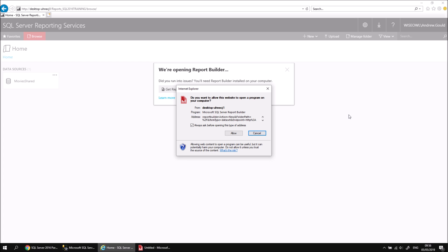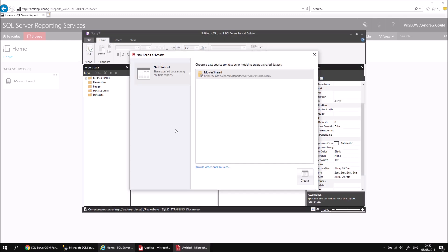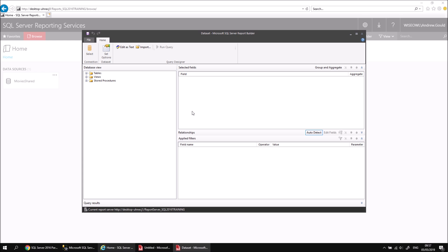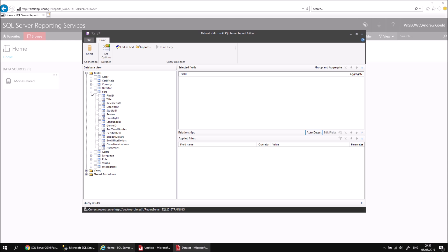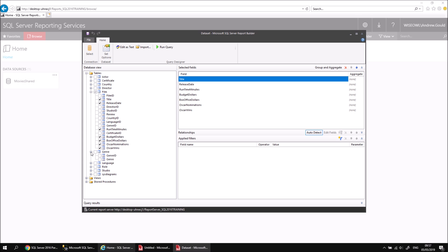When I do this, there's no designer tool available in the web portal, so what happens is the web portal attempts to open up Report Builder. I'm going to choose to allow that — it's a limited version of Report Builder that doesn't give me access to create a report; it's purely for designing a data set. A shared data set must use a reference to a shared data source, so I'm going to double-click on my Movies Shared data source and build up my data set in the usual way. Let's expand the Tables folder and start with the Film table — I'll include some common fields: Title, Release Date, Runtime Minutes, Budget, Box Office, Oscar Nominations, and Oscar Wins. I might also include some values from other tables, such as Genre from the Genre table and Studio from the Studio table.